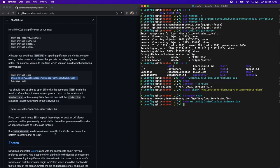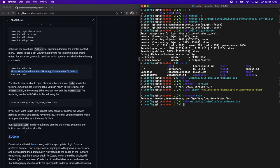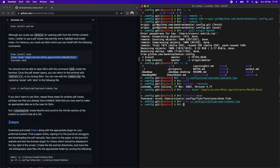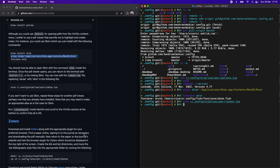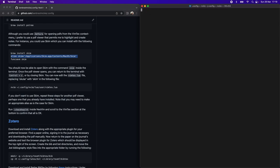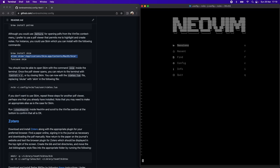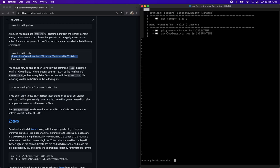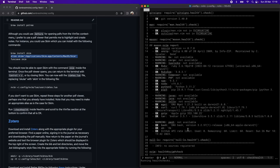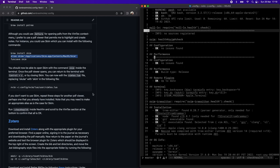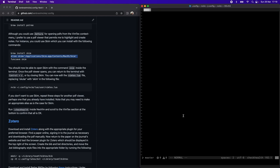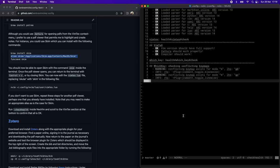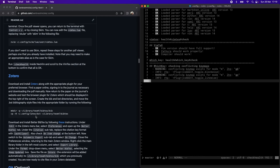If you want, you can recheck health, making sure that the Vimtex menu doesn't give you any errors. But it should all be good now since we've installed Zotero and we've installed LaTeX. In my case, everything checks out.